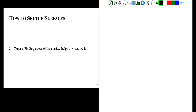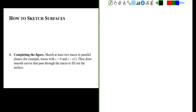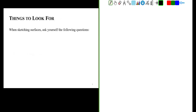We're going to make use of traces. If we can make good traces of a surface, that'll help us figure out what that surface is. Once we do the intercepts and the traces, we're going to complete the figure — sketching at least two traces in parallel planes. For example, the z equals zero and the z equals one or minus one traces would be good traces to start with. Then we're going to draw smooth curves that pass through the traces to fill out the surface. There are a couple of things you want to look for when you're sketching, and you want to ask yourself these questions each time.